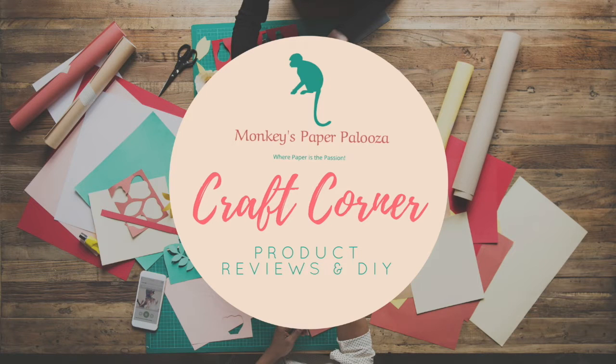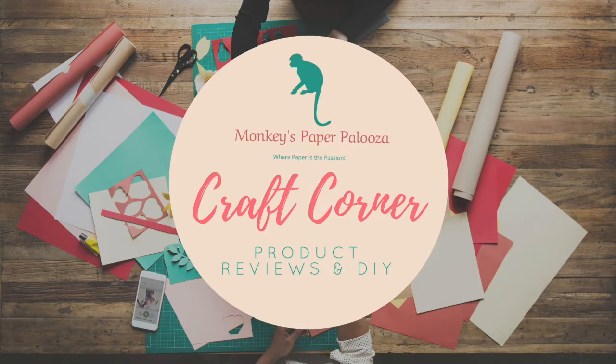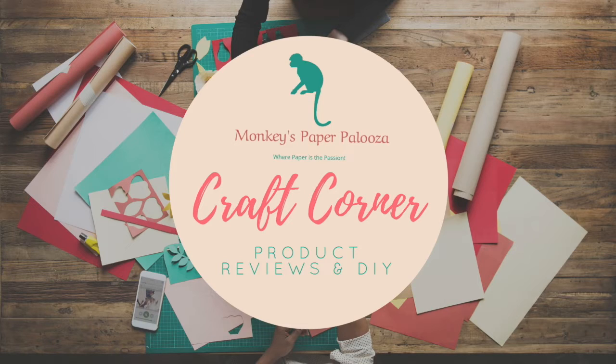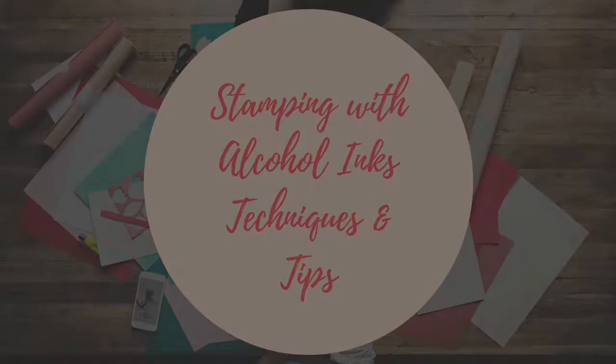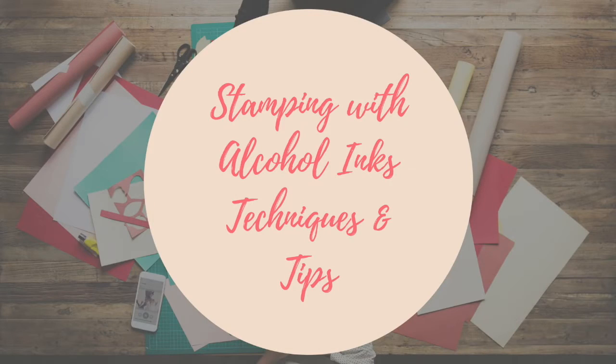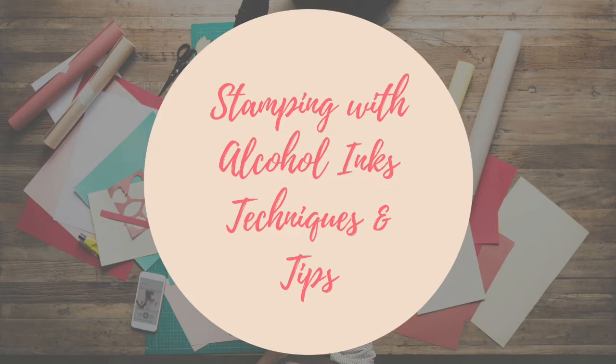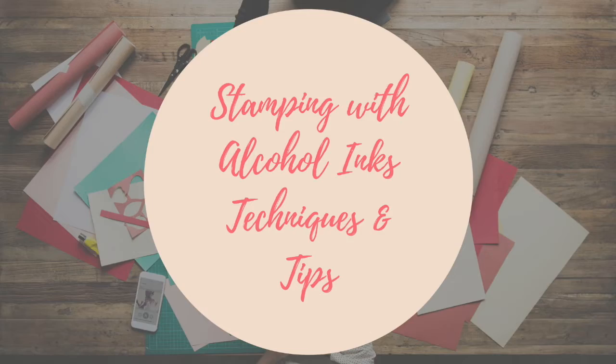Hello and welcome to Monkeys Paperpalooza Craft Corner. Today we're going to be doing another fun technique using alcohol ink. This technique involves stamping with it. It's a great way to use the inks you already have in your collection and it can be used with any alcohol ink.